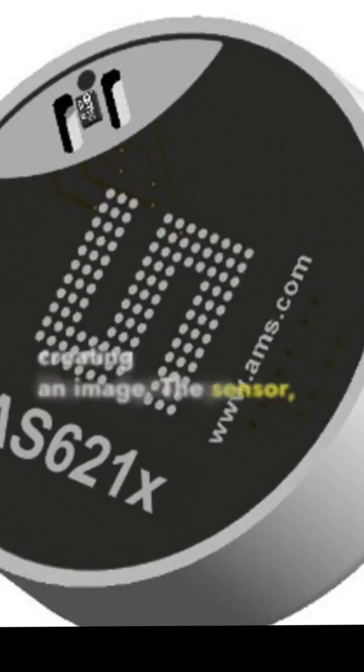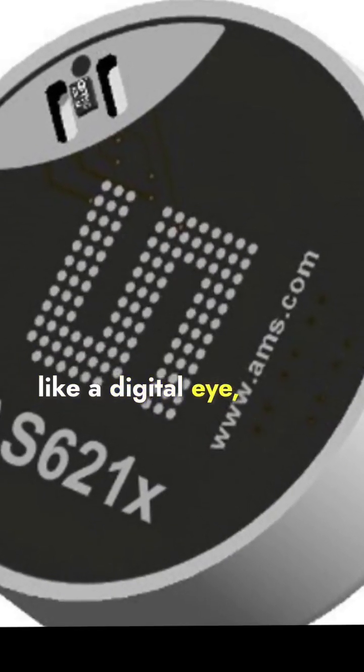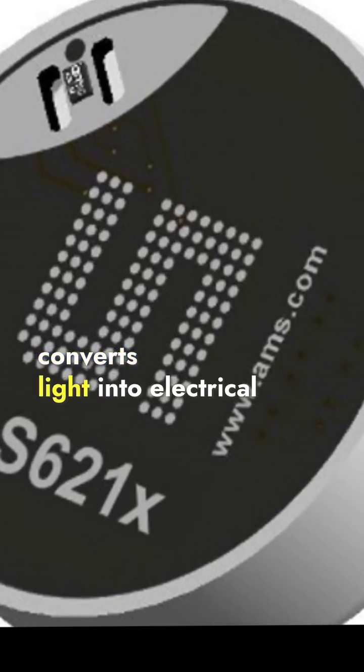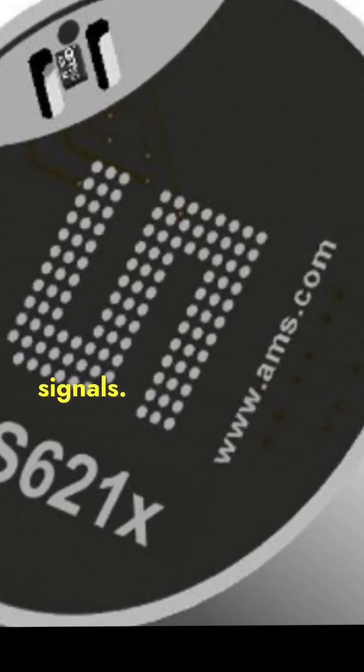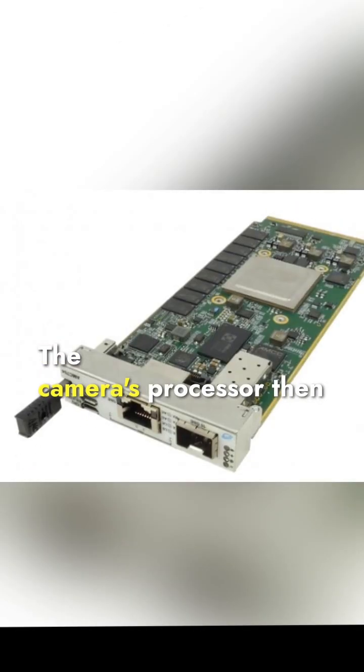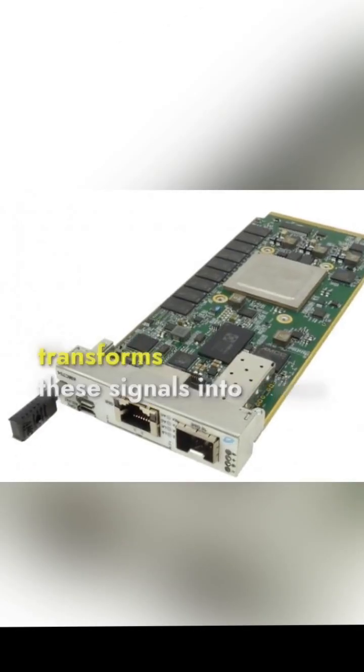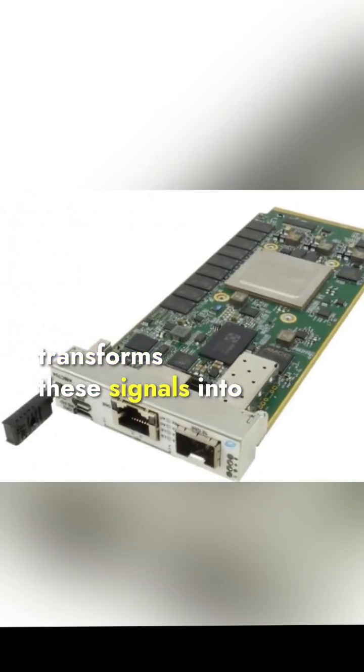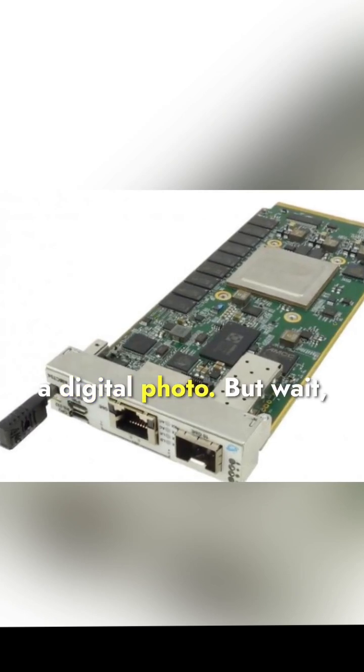The sensor, like a digital eye, converts light into electrical signals. The camera's processor then transforms these signals into a digital photo.